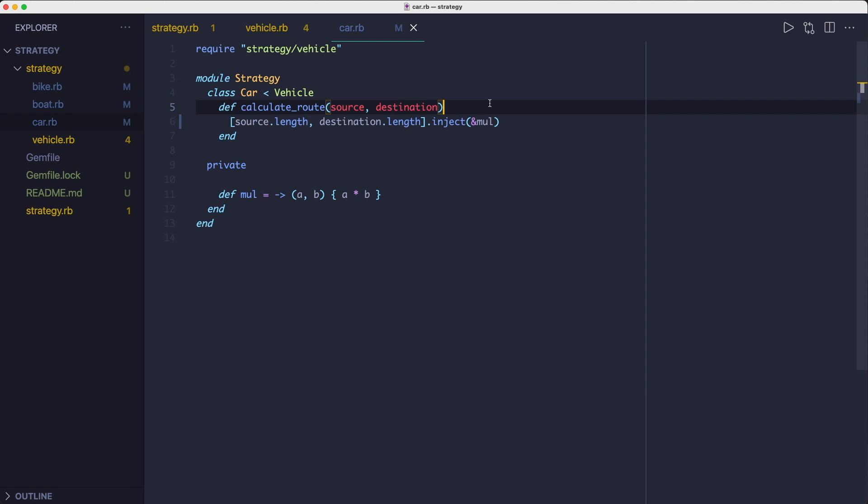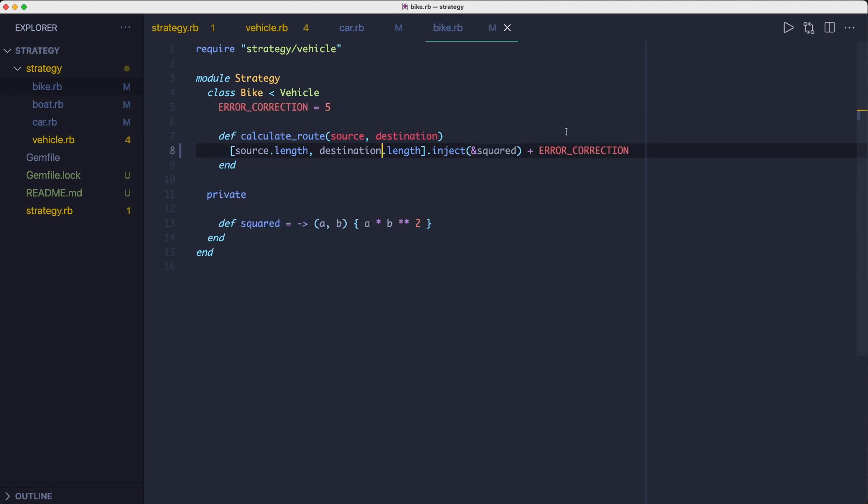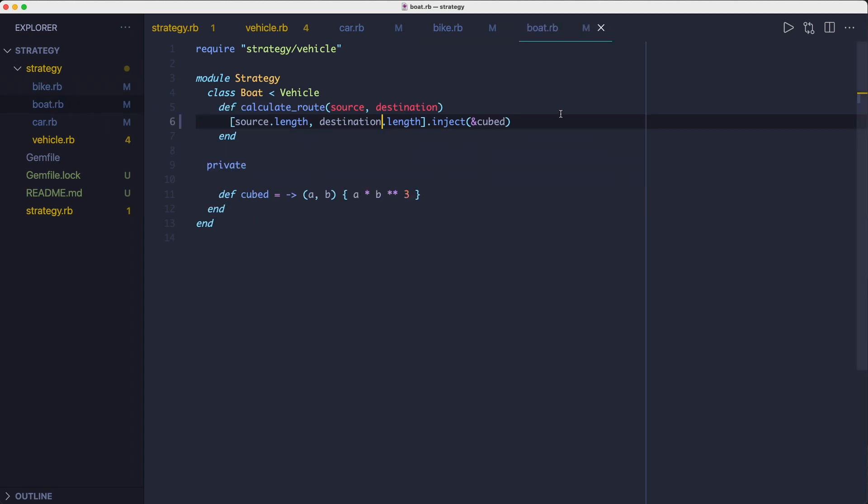So you'll see the car strategy multiplies the source names length with the destinations. The bike strategy does the same, but it also squares the result and adds some error correction to it. And finally, the boat strategy cubes the result of multiplying the values.